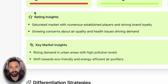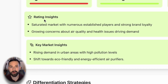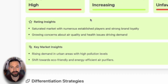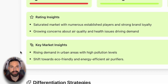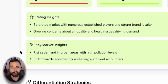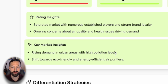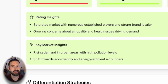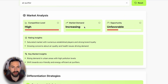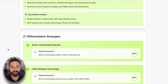In the market analysis section, in addition to the metrics, we have feedback or rating insights — some more information on why this opportunity rating was chosen based on the demand and competition. This last section is key market insights, which looks at the market of air purifiers and what exactly is going on behind the scenes. We can quickly see rising demand in urban areas with high pollution levels, and there's also a shift towards eco-friendly and energy efficient air purifiers, showing rising interest and opportunity for growth.